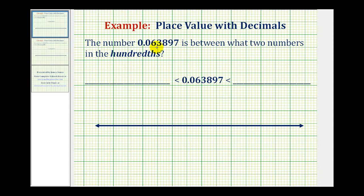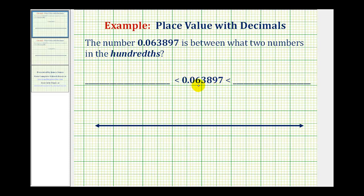The number 0.063897 is between what two numbers in the hundredths place value? To start off, we need to recognize that looking at the given number, the six here is in the hundredths place value. So we want to find what two numbers this is between using just the hundredths place value.